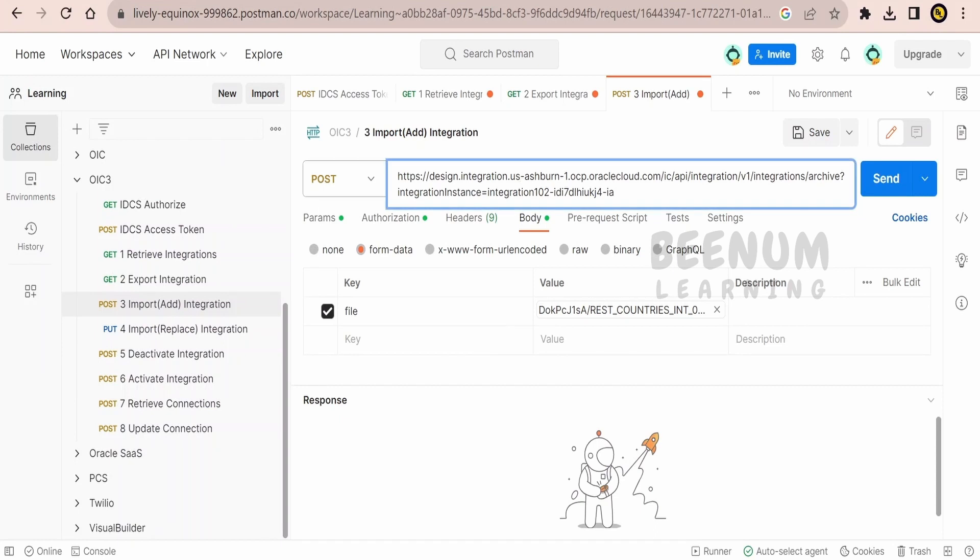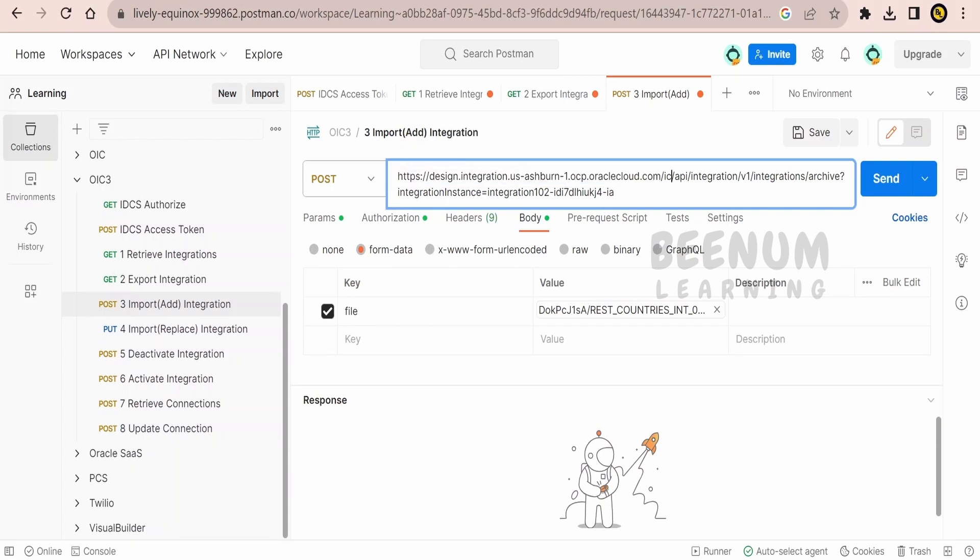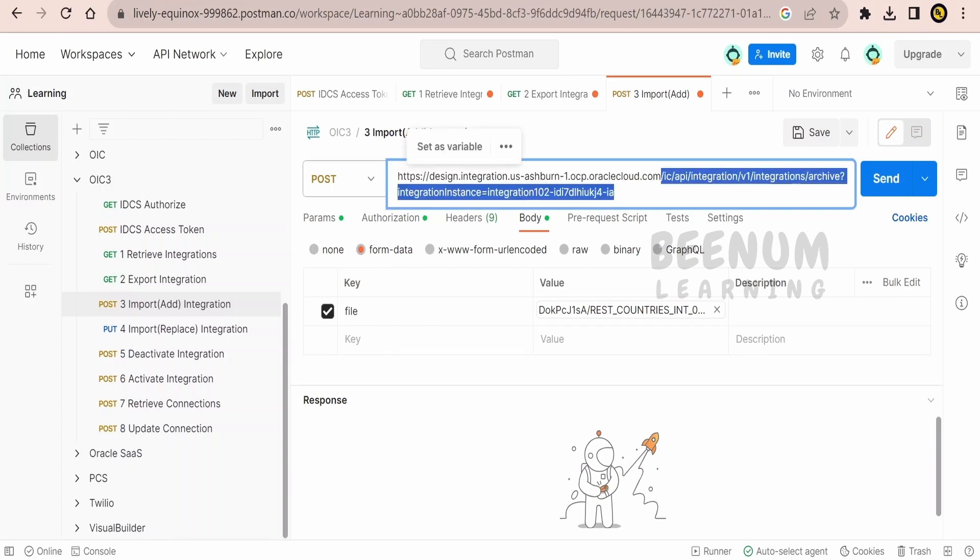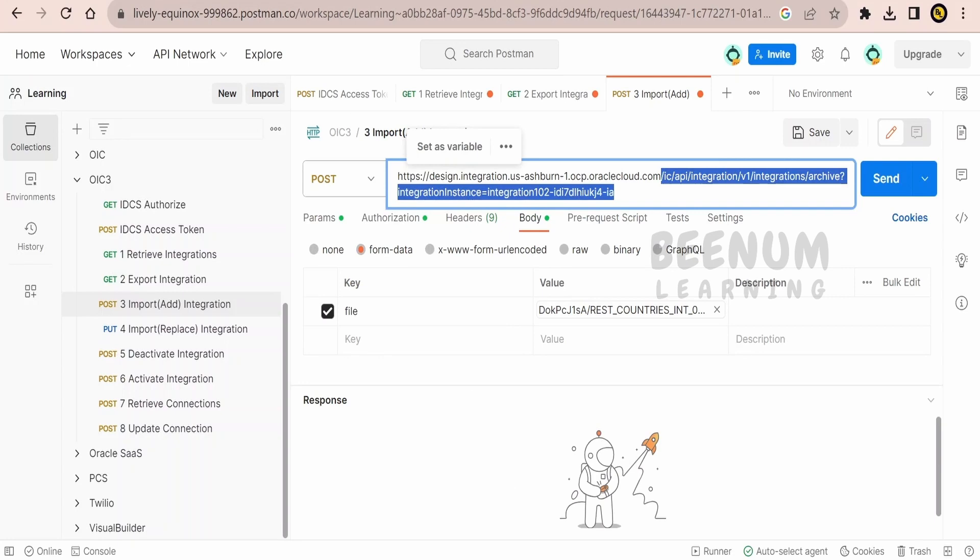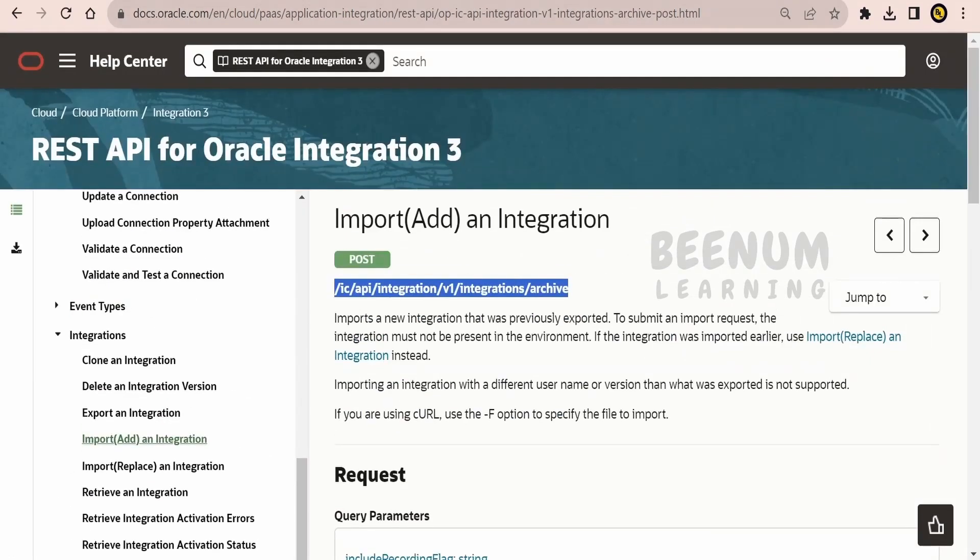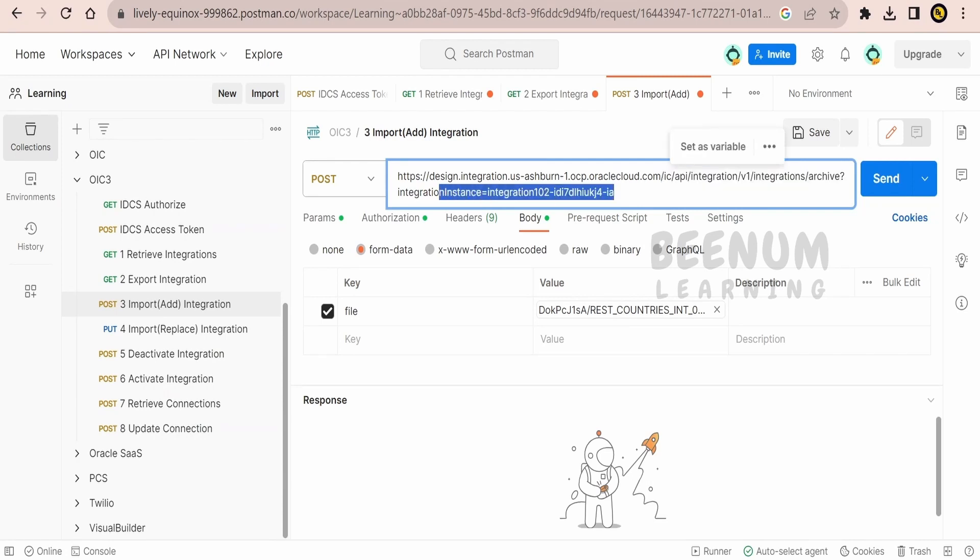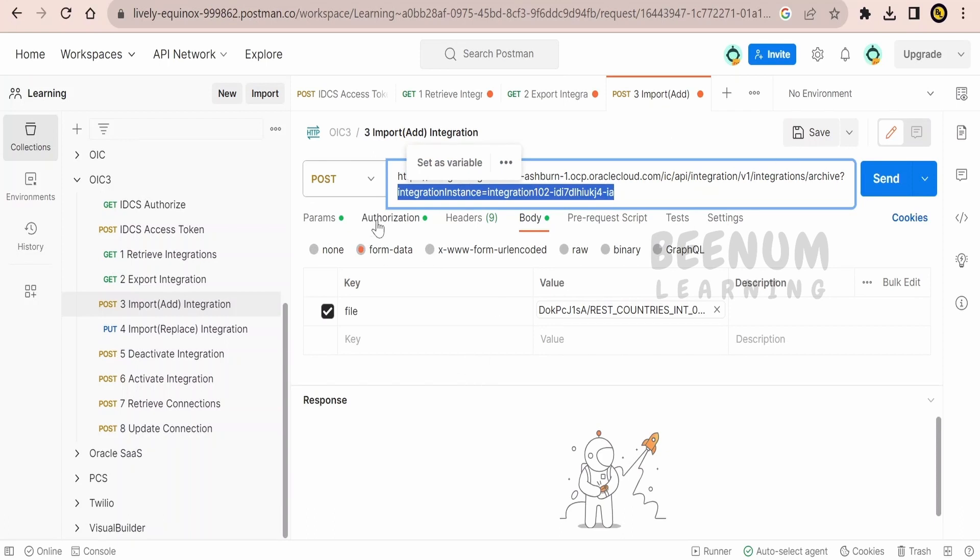Next is forming the URL. Here when you form the URL you have to provide your region OCP URL over here for your integration. Next is the relative URI, which is what is shown over here up to archive. So after region OCP we have to provide the URI and then the integration instance name. In detail we had studied how to form the URL and the authorization token in our previous class.